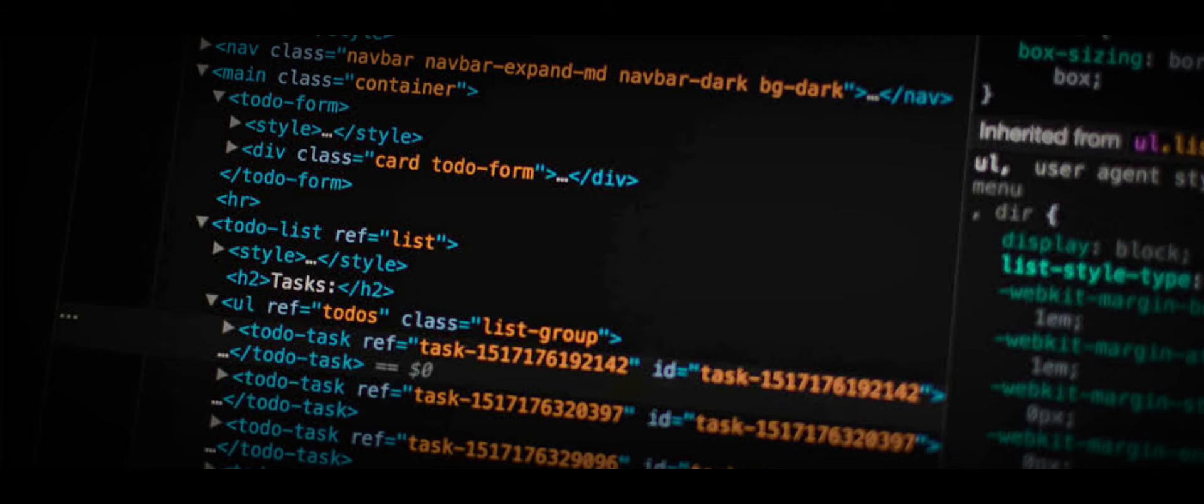There are gray and white hat hackers who force their way into systems for positive or morally gray motivations. Some hackers even do it as a joke or to prove their technical abilities to their peers.